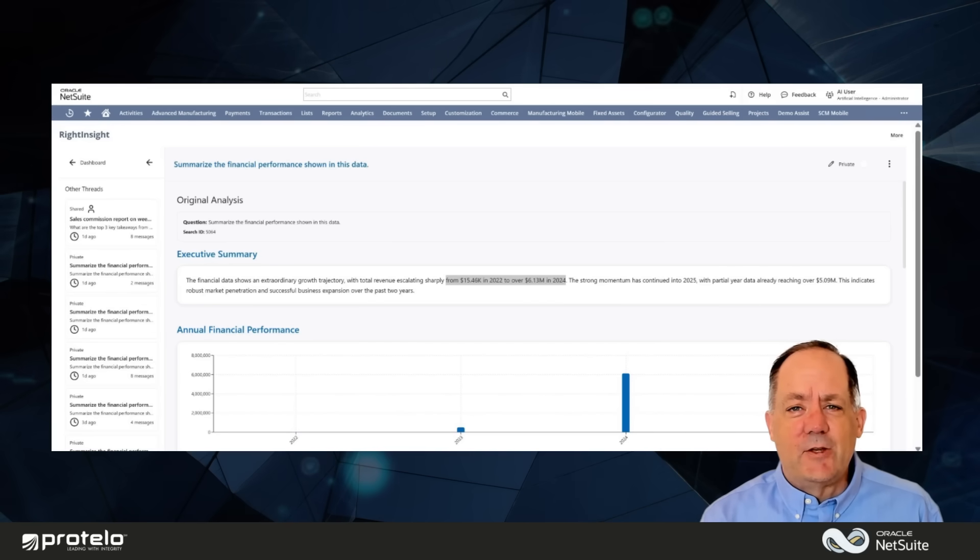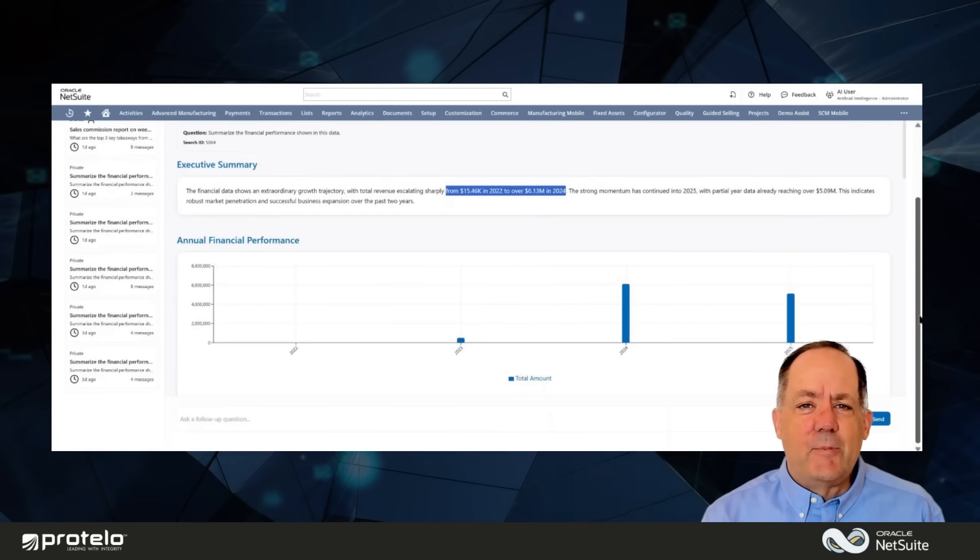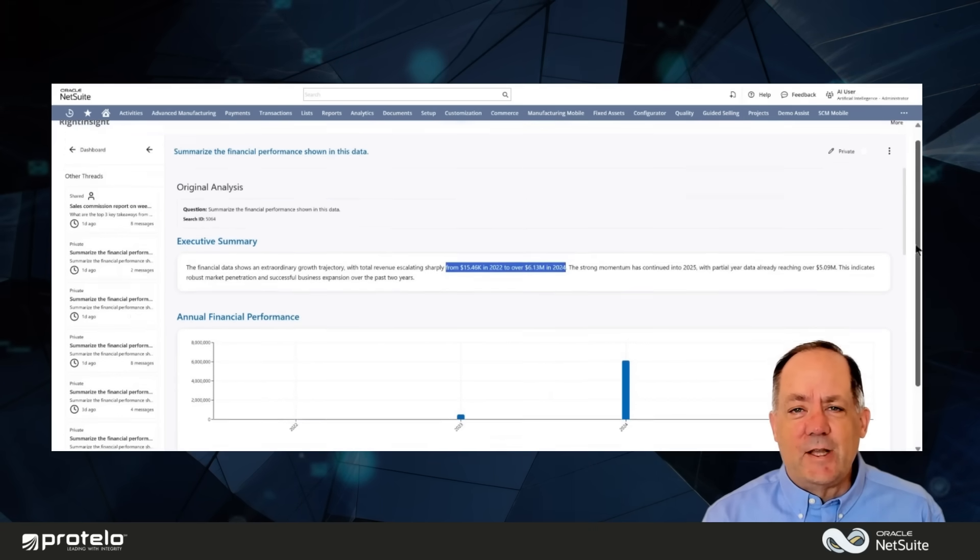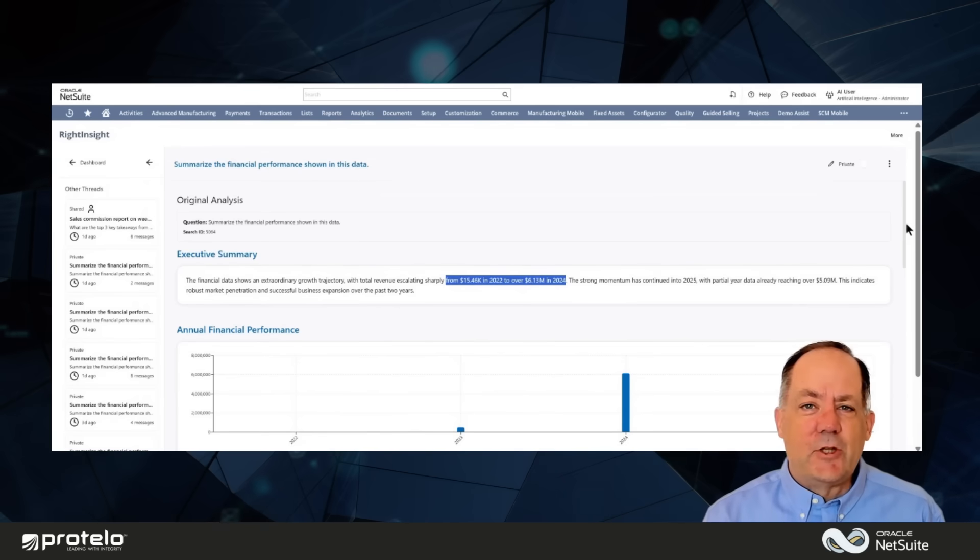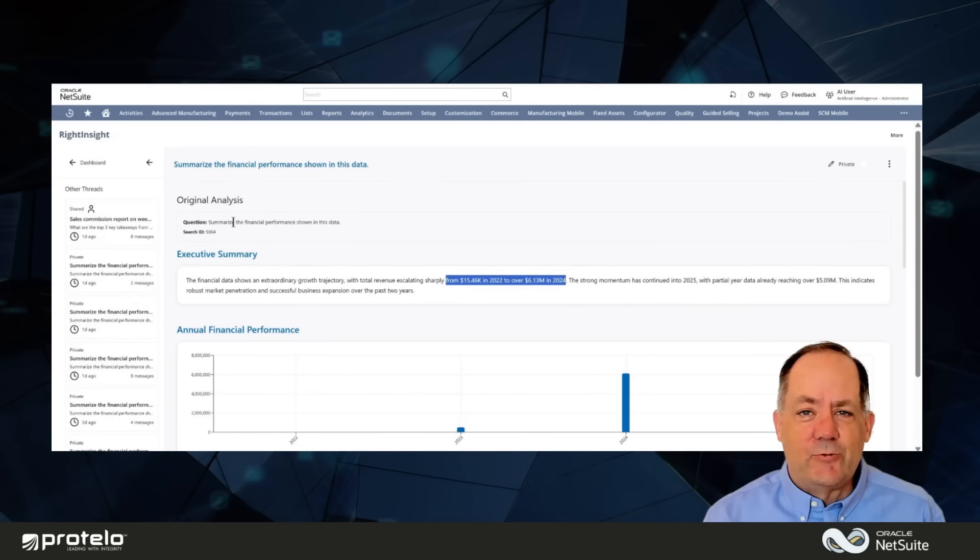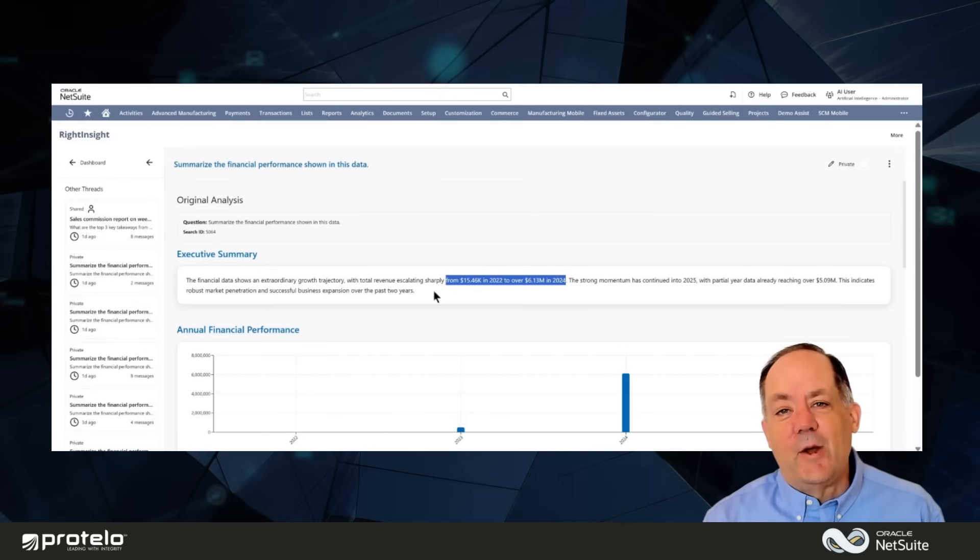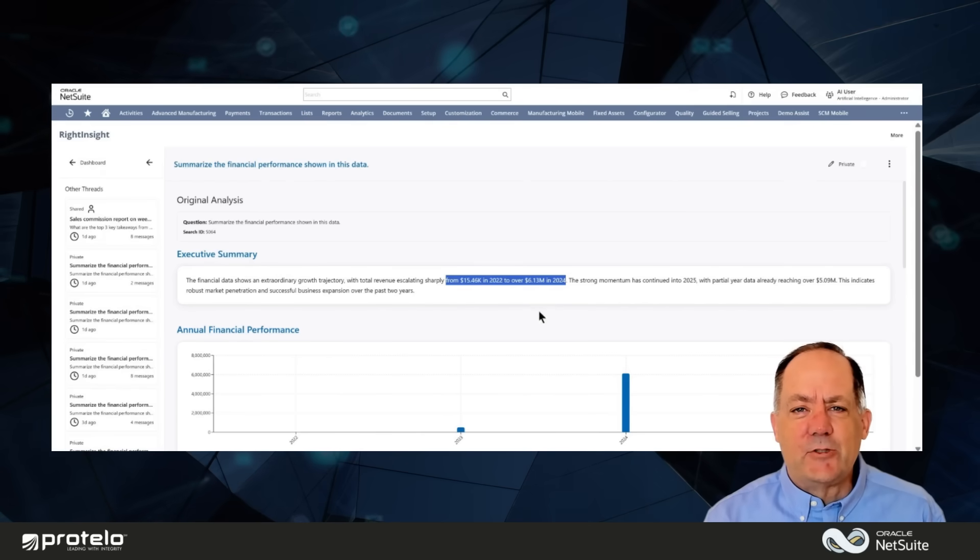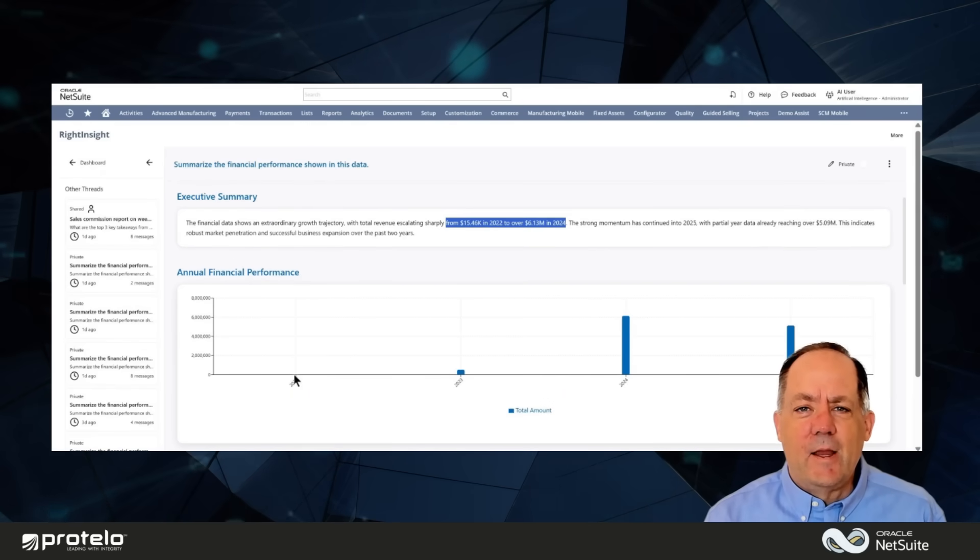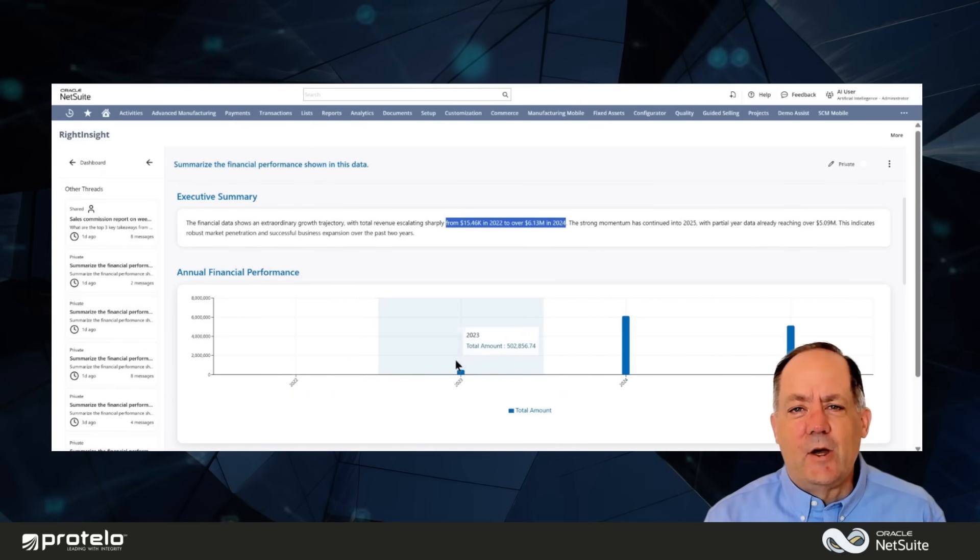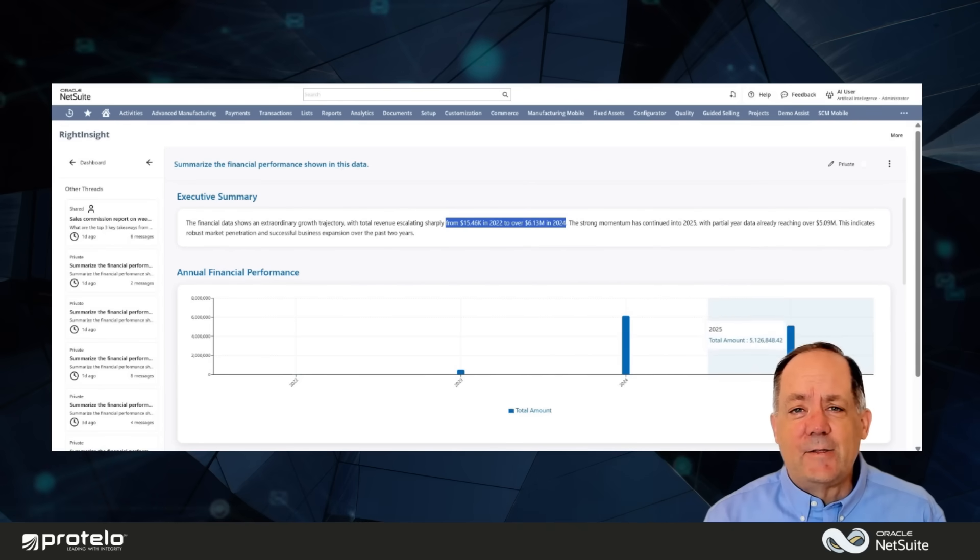Write Insight makes analysis effortless. The left panel lets teams manage multiple threads, while the main view delivers clear executive summaries, like revenue growth from $15,000 in 2022 to over $6 million in 2024. A clean bar chart highlights year-over-year trends at a glance.